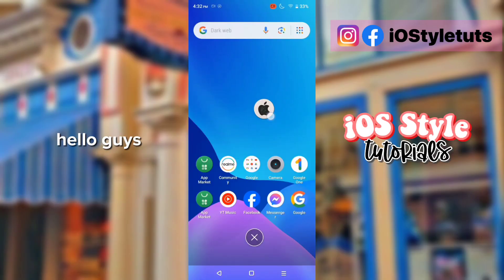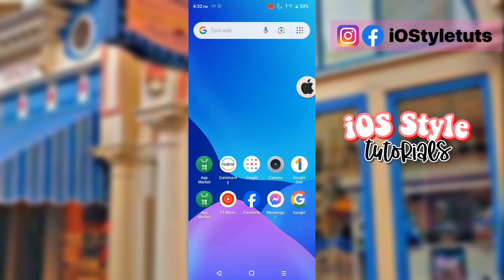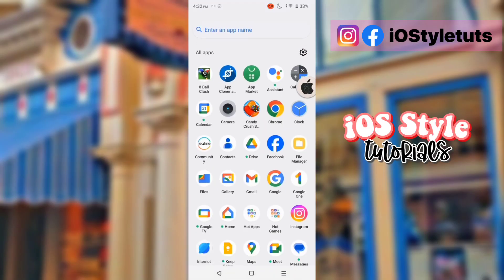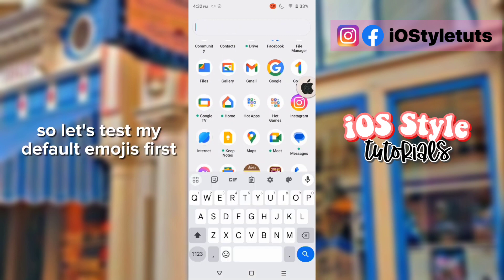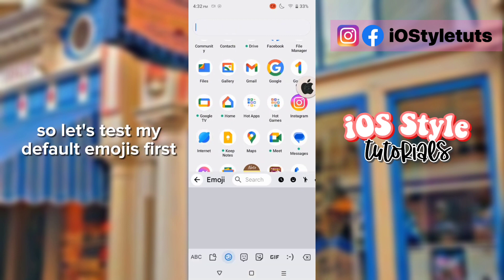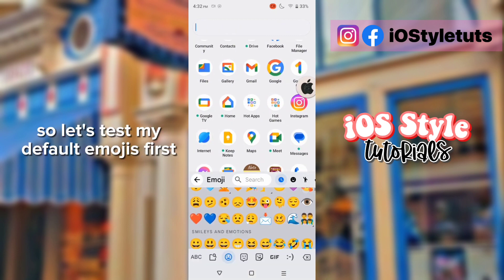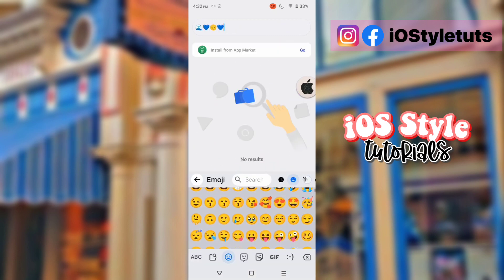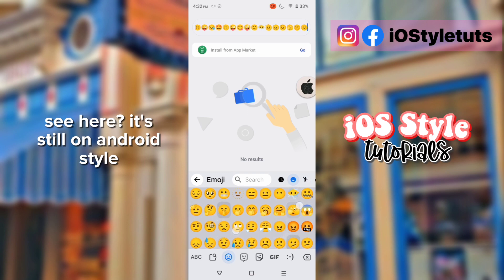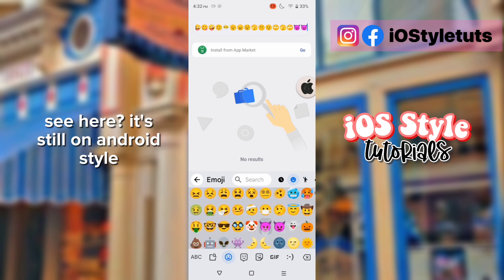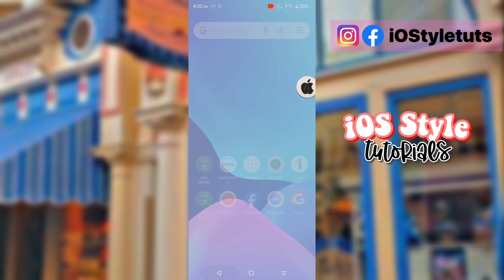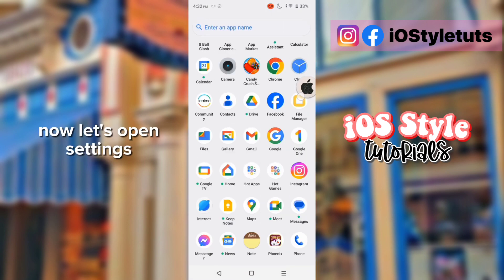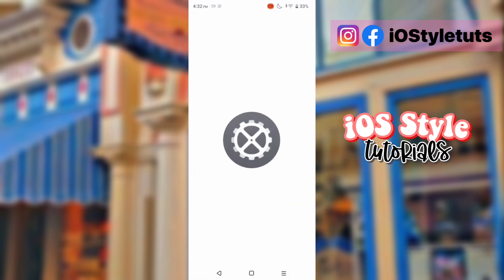Hello guys, let's test my default emojis first. You can see here it's still on Android style. Now let's open settings.